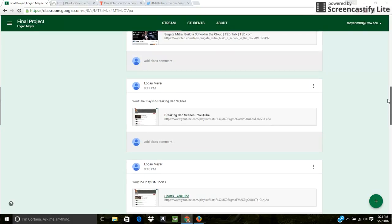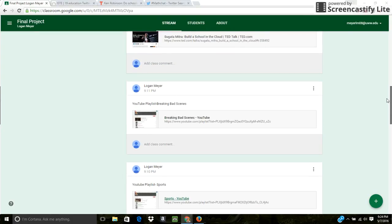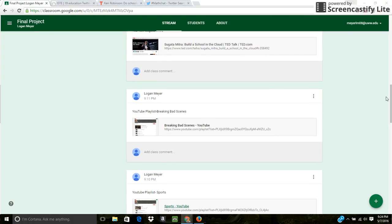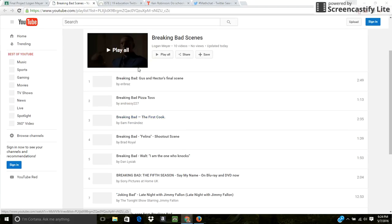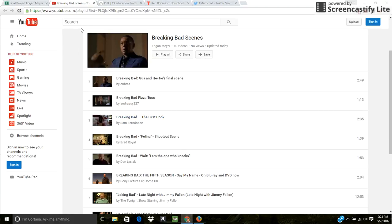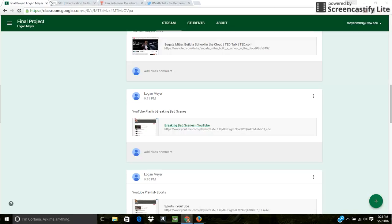The next thing I did was the Breaking Bad scene. So with that, I did kind of the same thing. I used filters a lot. So that's one thing I learned from this class was using filters on YouTube to find videos more effectively.